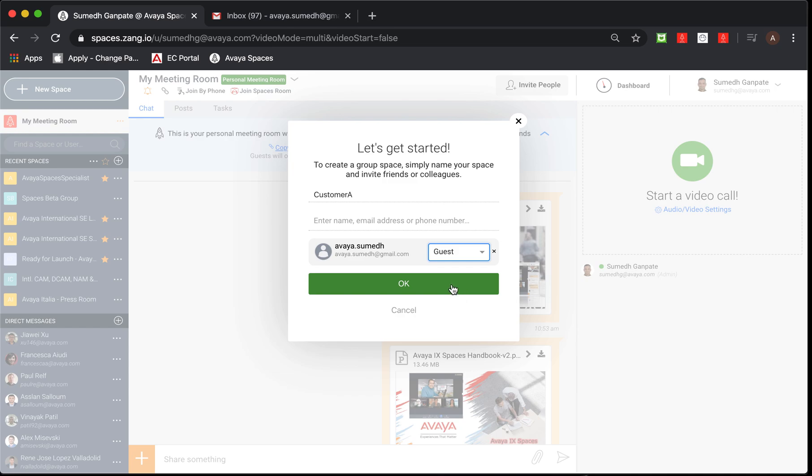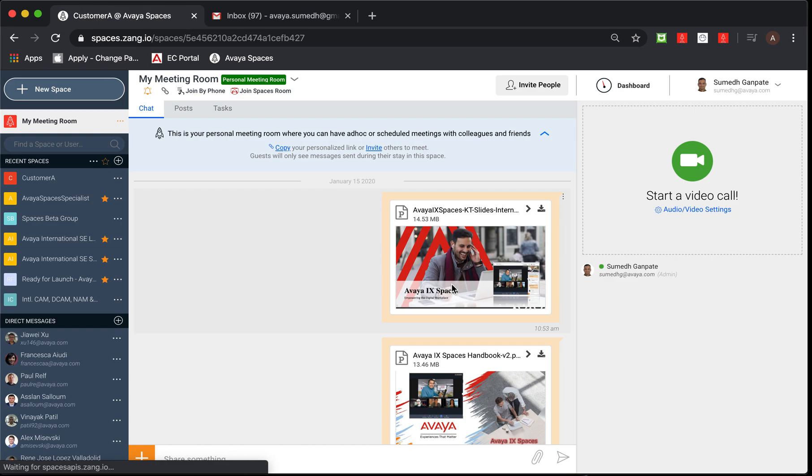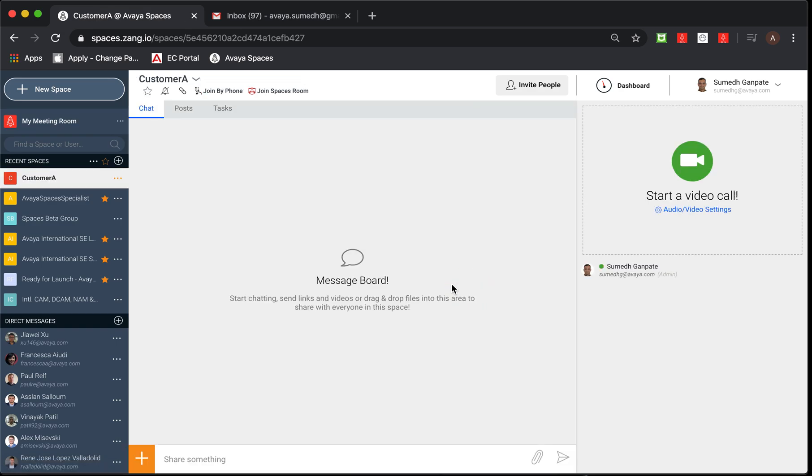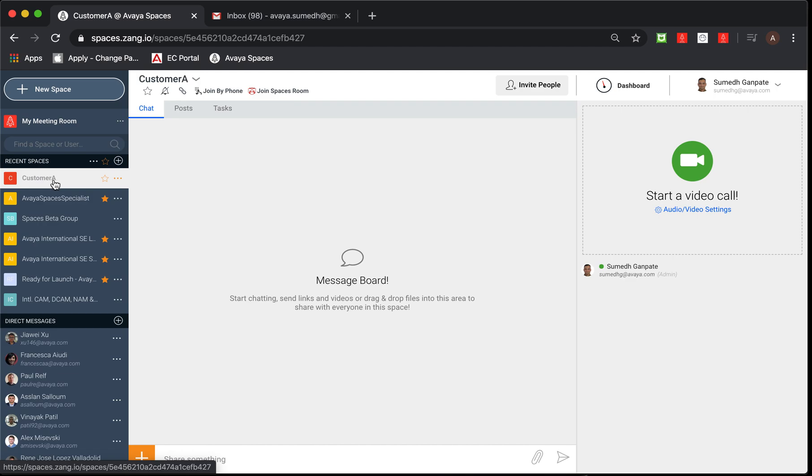I'm going to press OK. What happens now is the invite gets sent to that recipient, which is Avaya.Sumidh, and me as an admin, I automatically get into the respective space which is newly created called customer A.